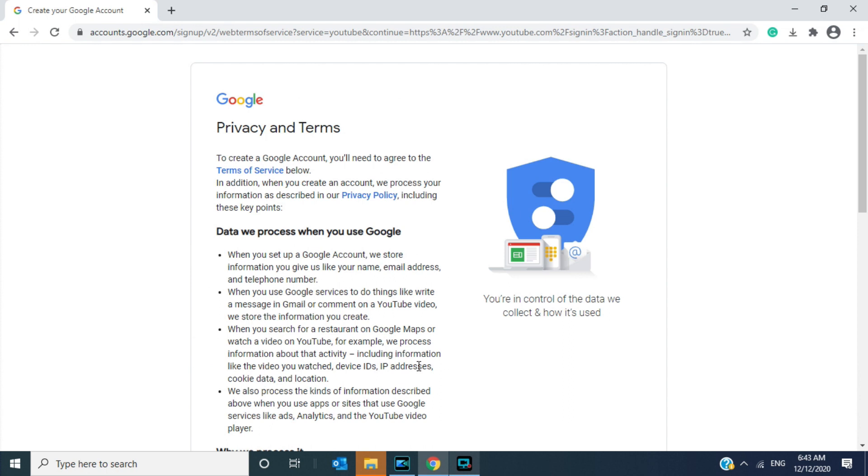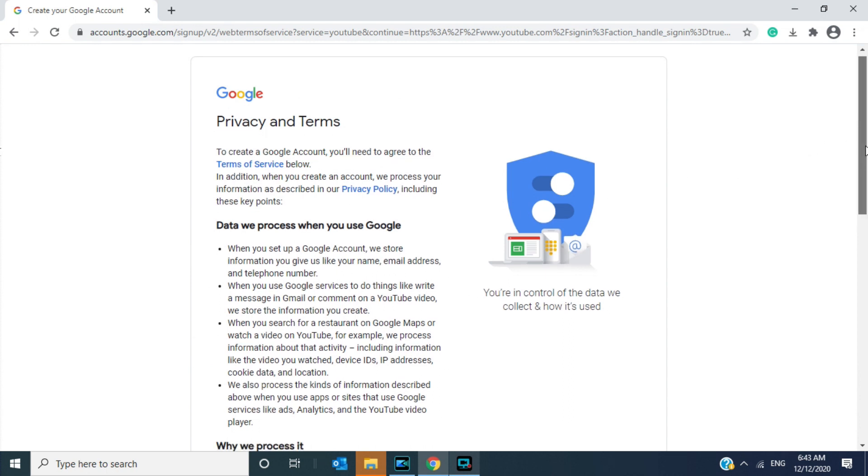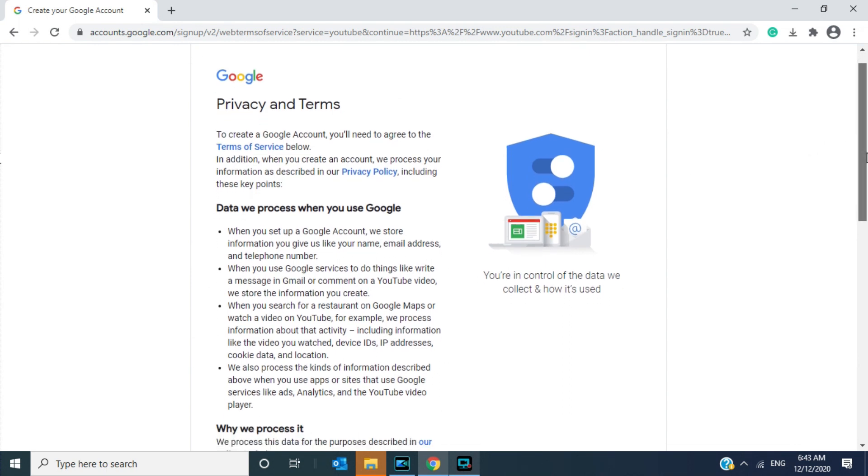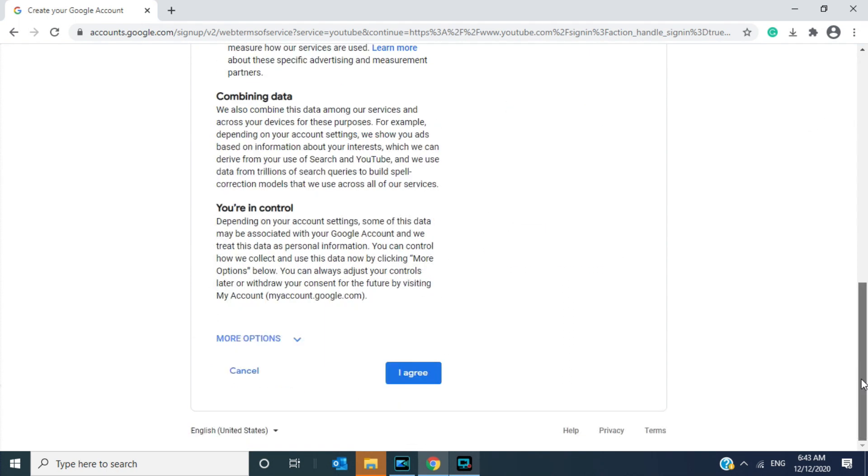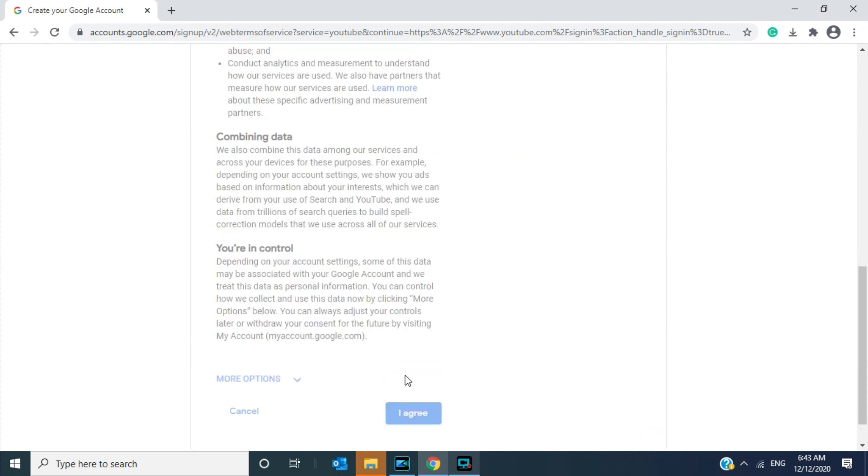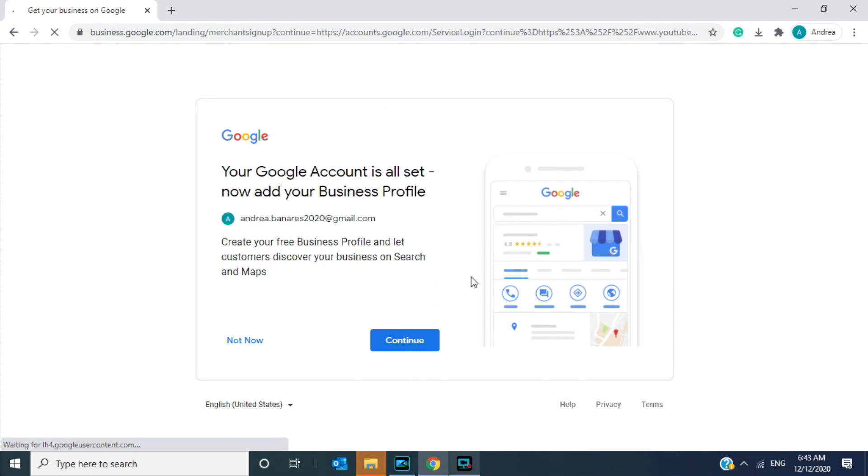Now you're here in the privacy and terms. Quickly go through all this and then click 'I agree.' All right, then click continue.